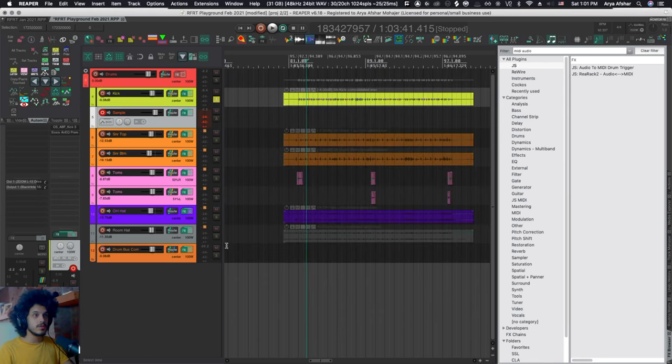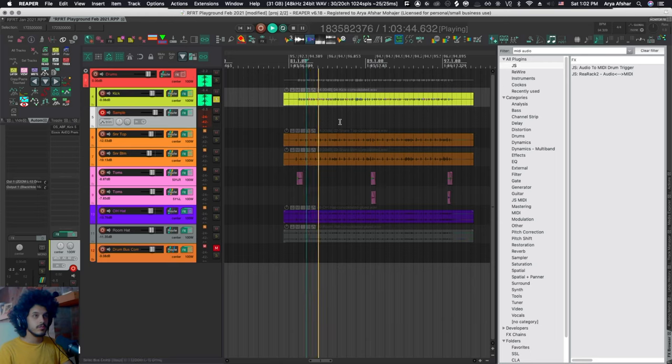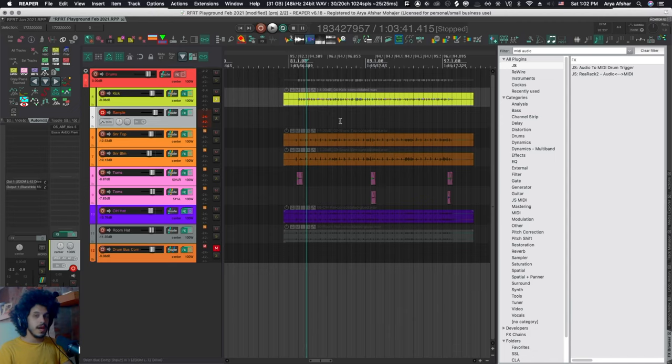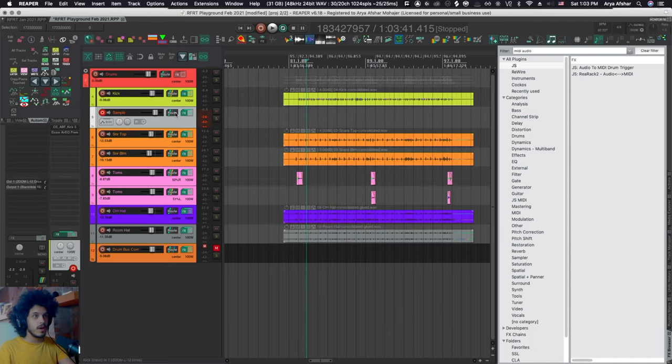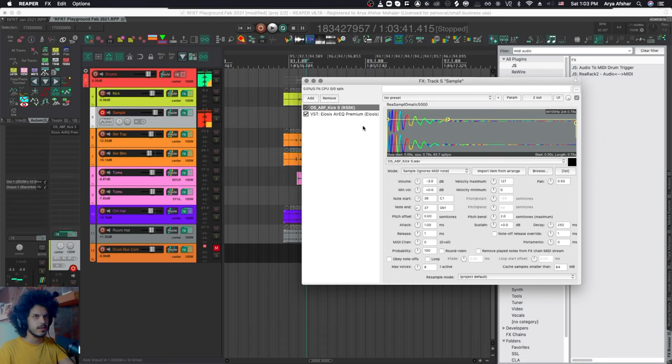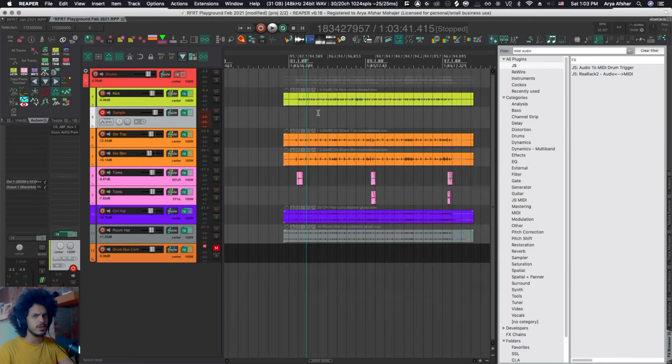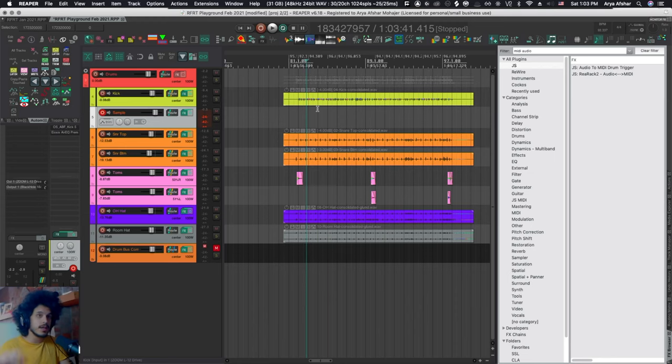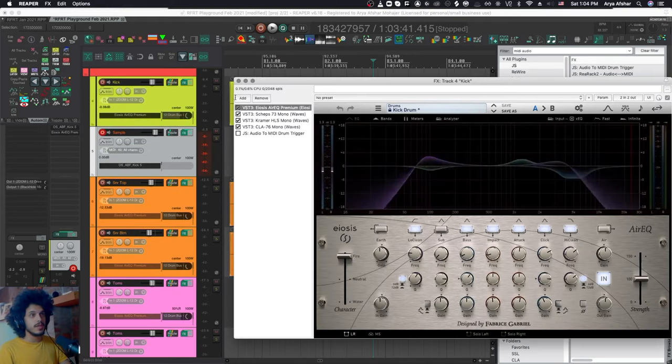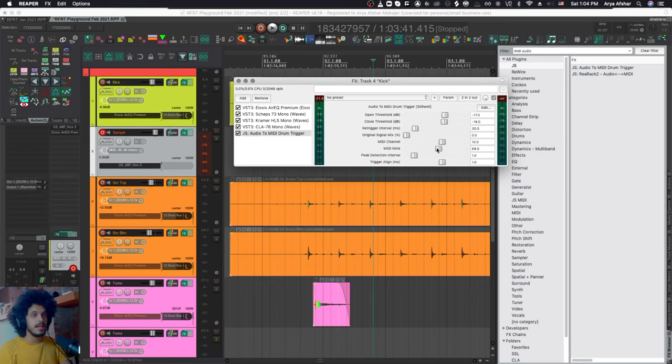Let's listen to it soloed and with the drum compressor disengaged. So it has a really nice click to it and the sub sounds good, but it's a little bit rattly. On my second track here called Sample, I have Reasamplomatic 5000 and I have a kick sample on it. It's got a very big oomfy kind of sub that I can blend into the original kick sound to get a little more sub out of it. This is a very common practice.